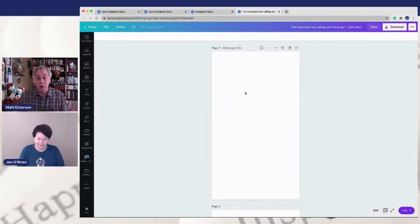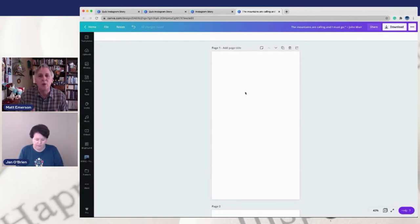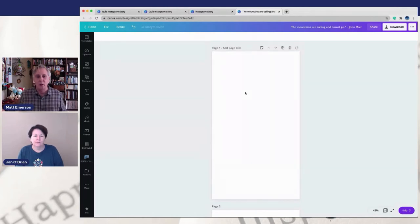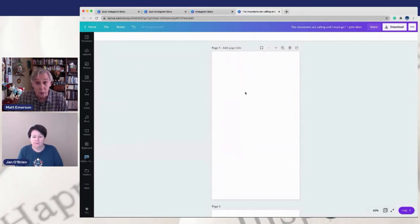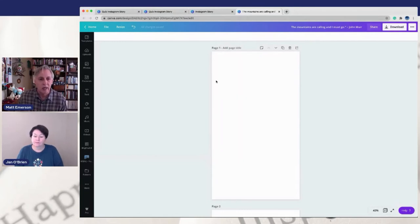Jan has always asked how we can use Canva to make your videos more than just a video that you're popping into Instagram, and Canva is the perfect solution for that. So let's just do an example here of how you could add a video to your Instagram story.